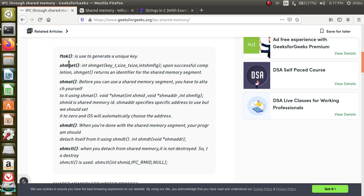Here are the important functions used to handle shared memory. ftok is used to generate a unique key. Once you have a shared memory ID, you use that ID to create the shared memory segment with shmget. If such a shared memory item already exists, there is no need to create it again. Once created, you attach to it using shmat — shmat means shared memory attach. Before you can use a shared memory element you have to attach yourself to it with shmat.